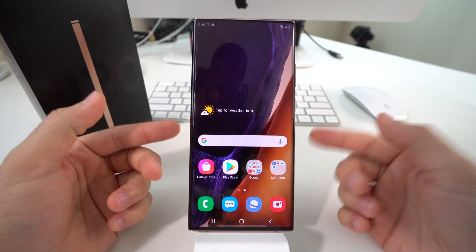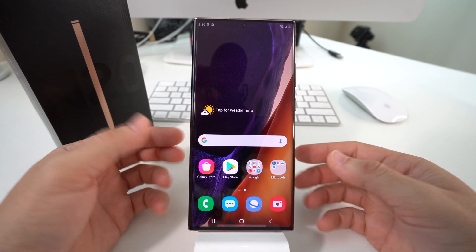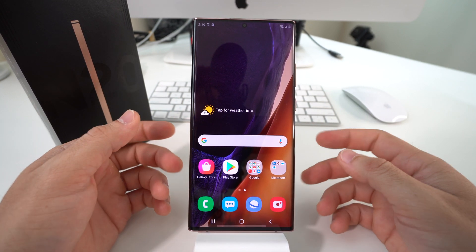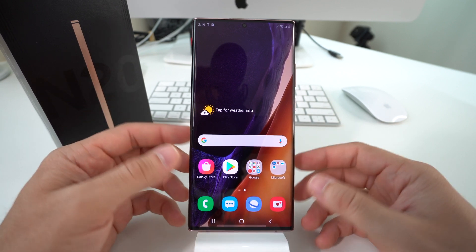In this video I'm going to show you how to get your Samsung Galaxy Note 20 into download mode and out of download mode.